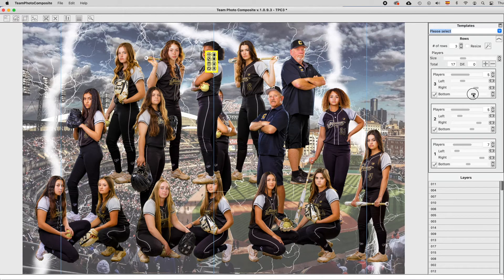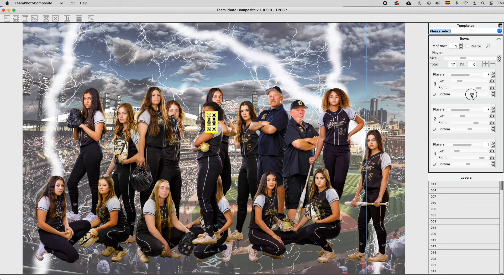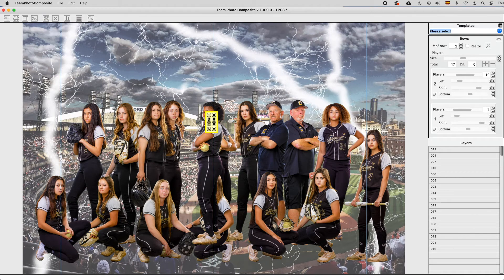You can use it with the slider or with the up and down arrows for more precision. If you set the same bottom margin for two rows — let's do it for the second and the third — you can see we have merged both rows into only one. At the rows control at the right, you can see now we have only two rows.